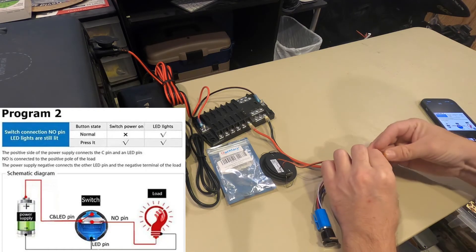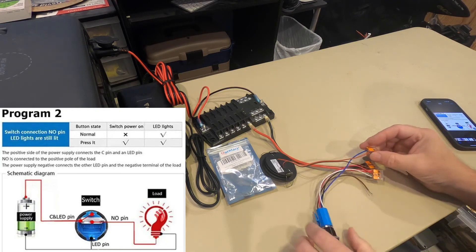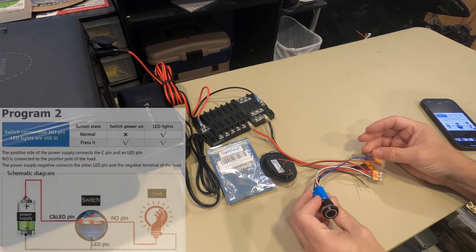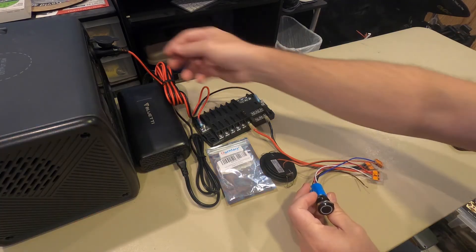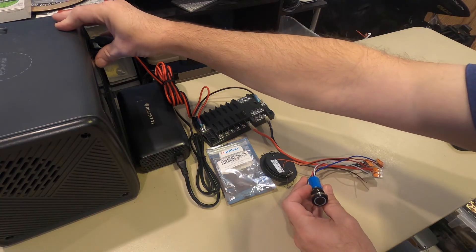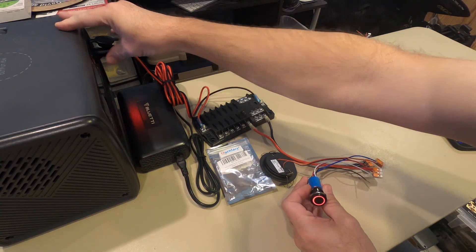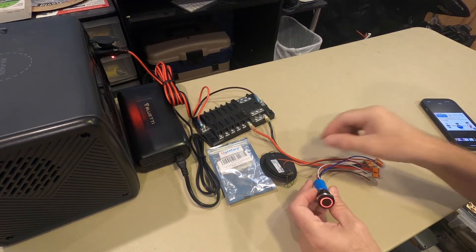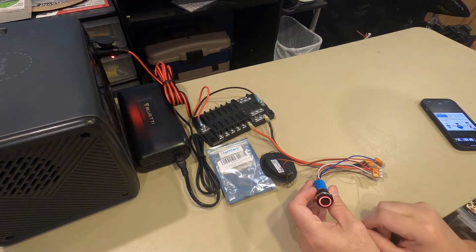Now if we did this correctly, when I turn on the battery source, the LED will come on. There it is, but no light.